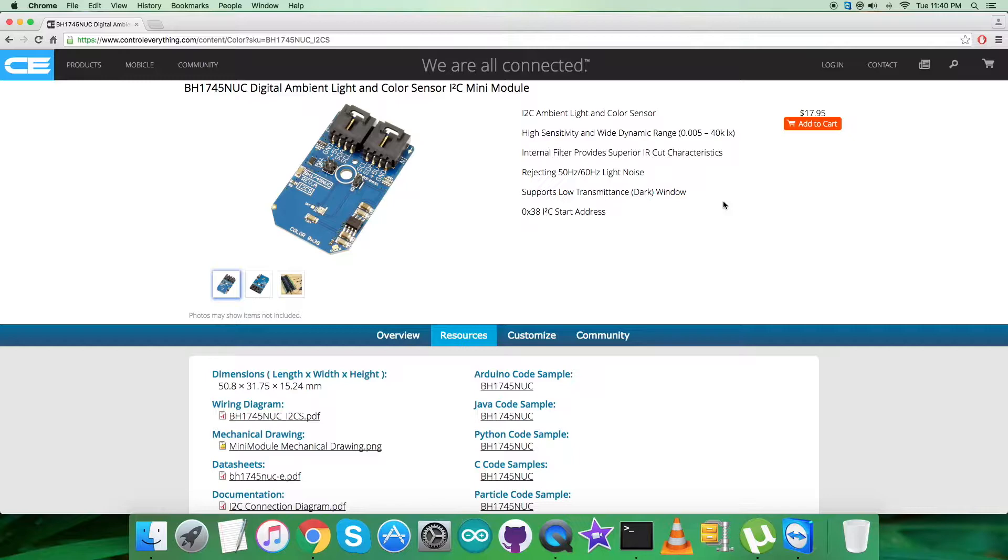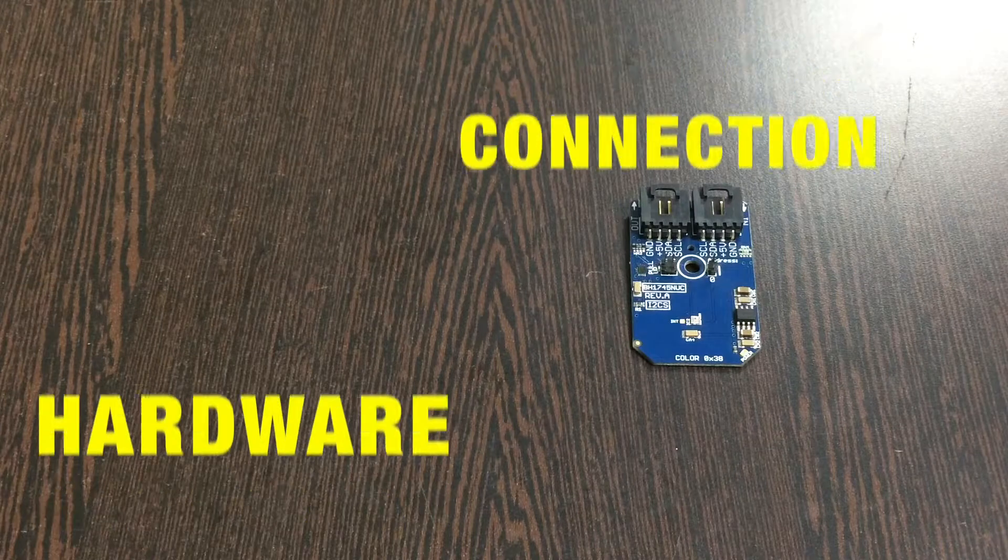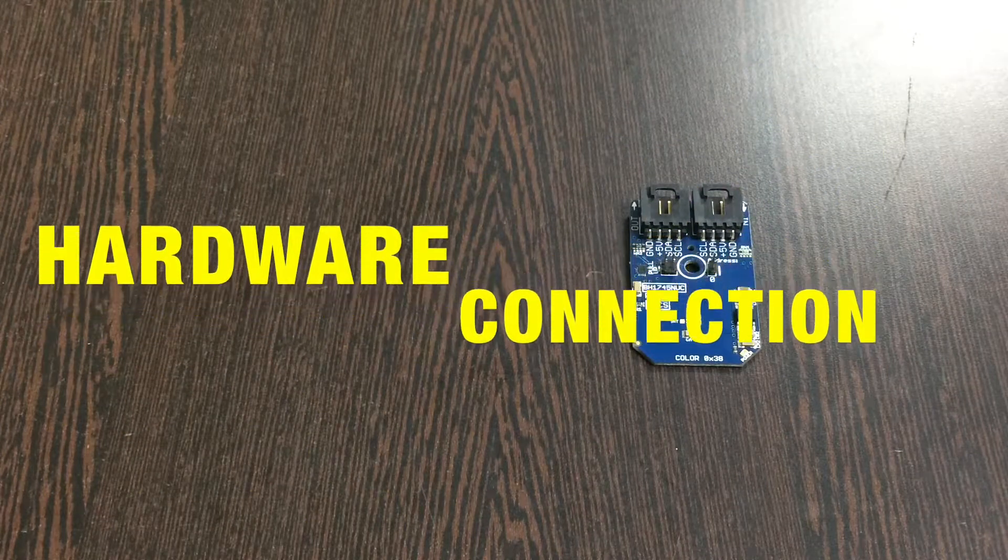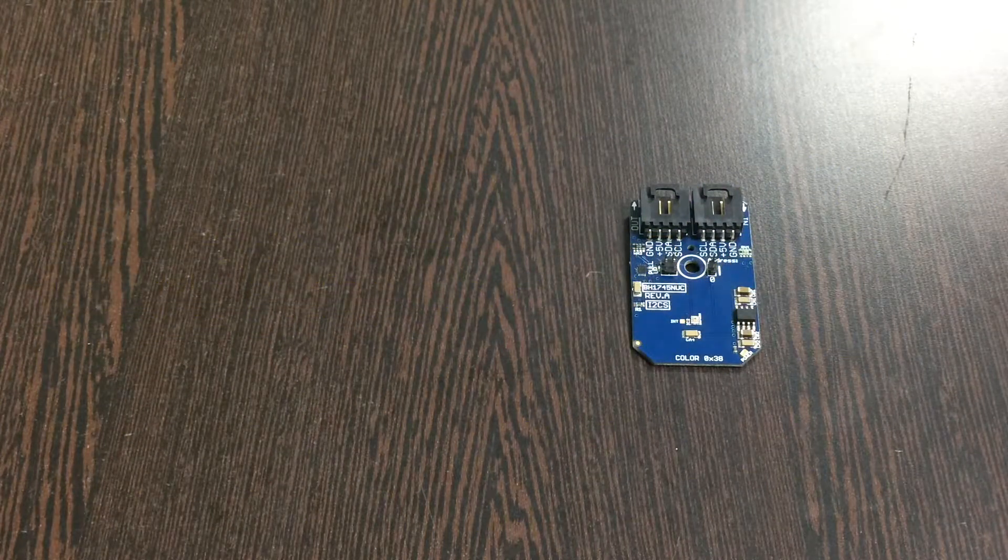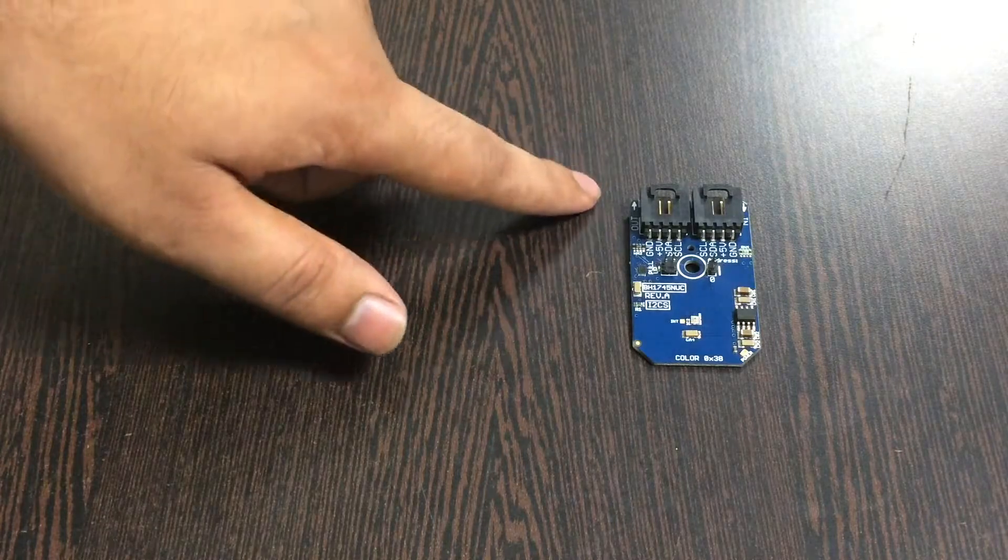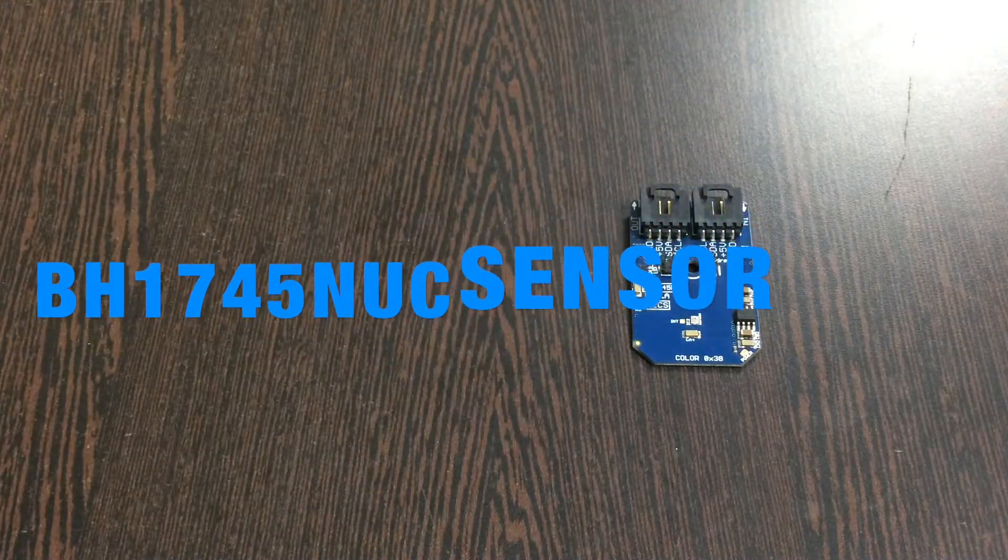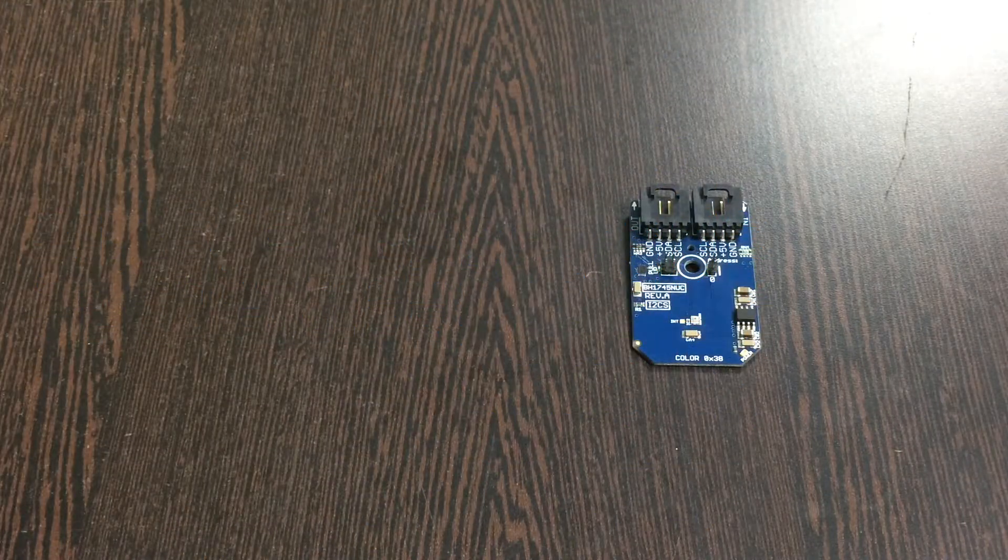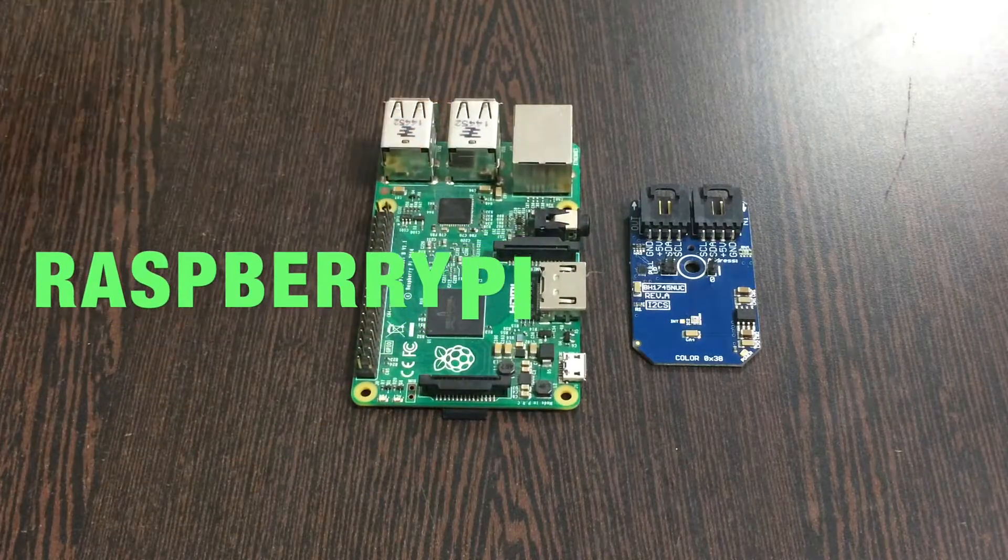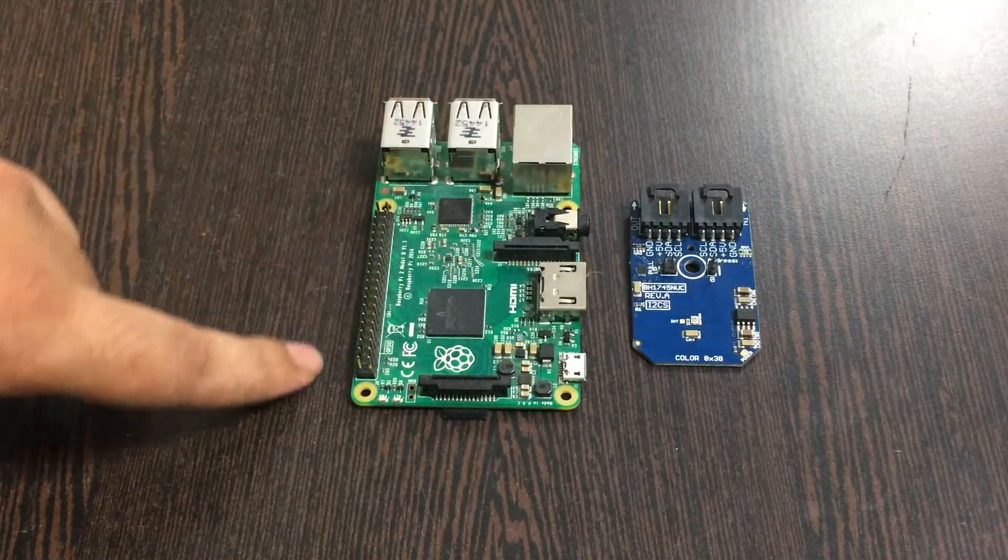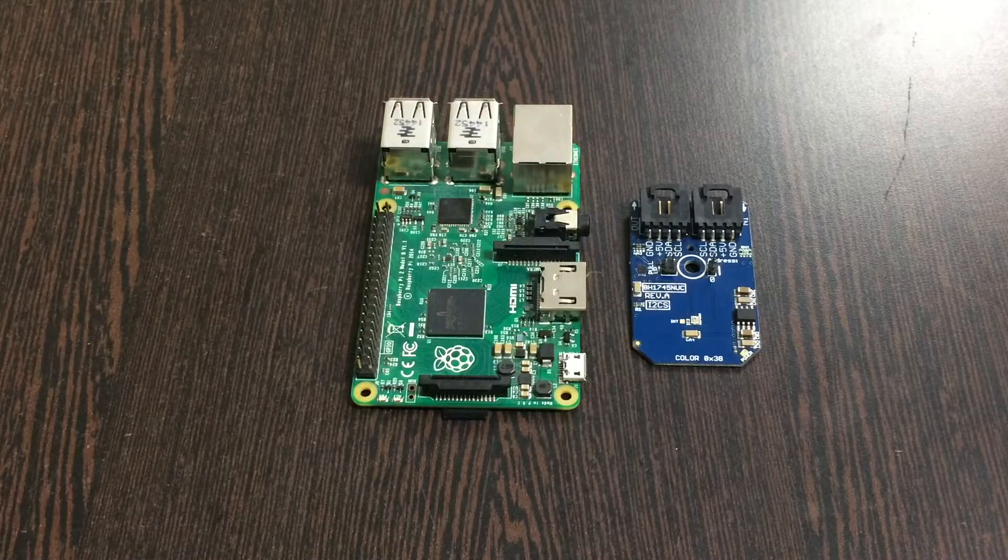Now let's get back to the connections part and let's see what we got there in the hardware connection setup. First of all, the requirement is the digital ambient light and color sensor BH1745NUC, and this here is a Raspberry Pi. Now these are the GPIO pins of the Raspberry Pi as you can see on my screen.